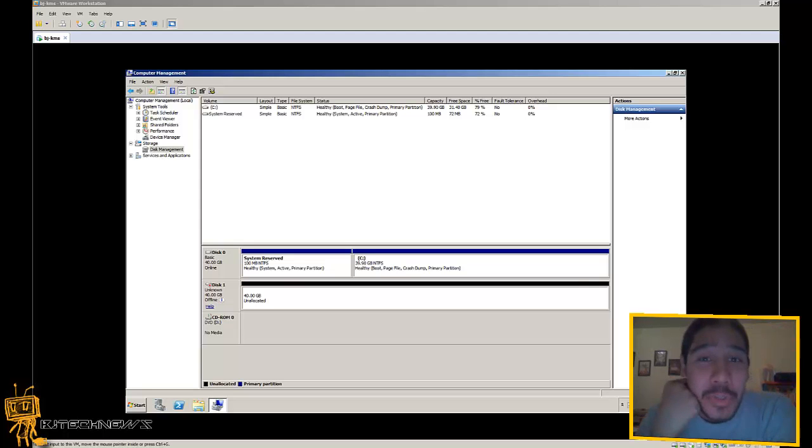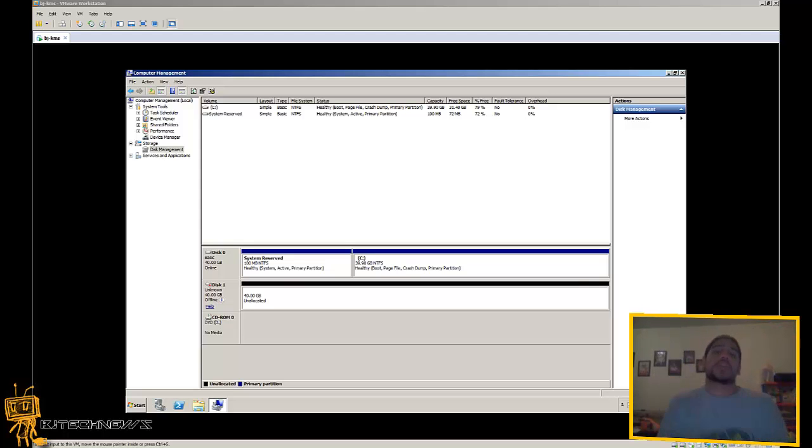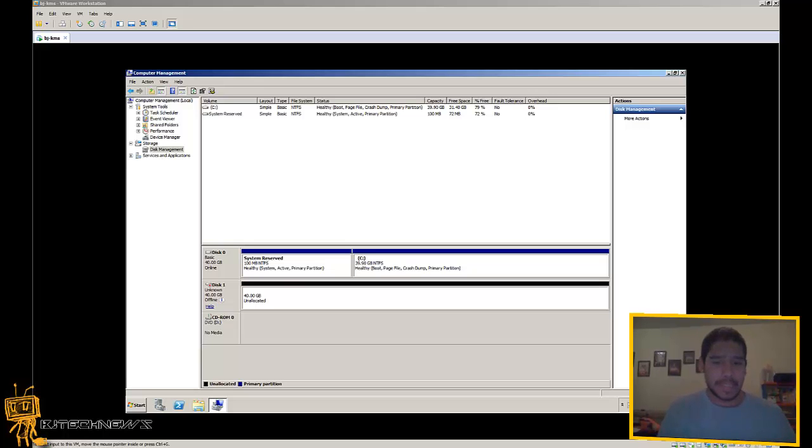Hey guys, welcome back to BJ Tech News, this is Bernardo. Today's video I'm going to show you guys how to do a RAID 1.